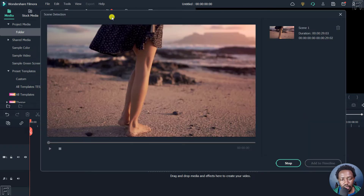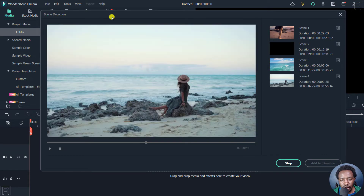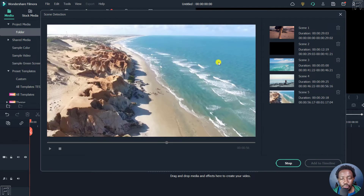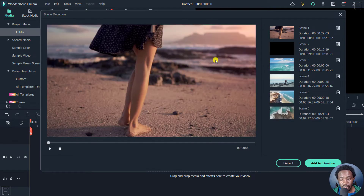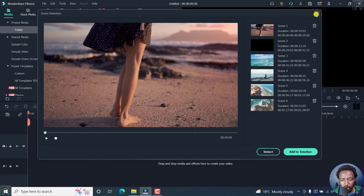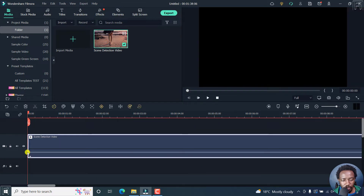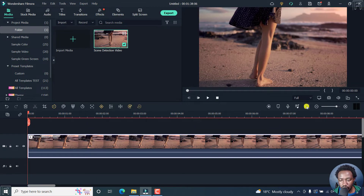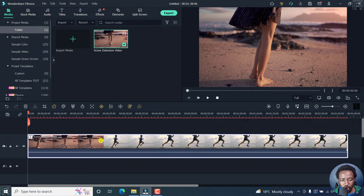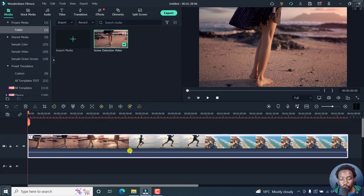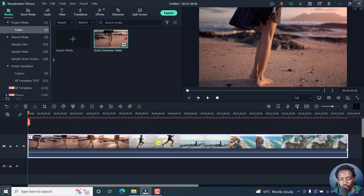What happens is that Filmora will automatically start cutting up your videos into the different scenes. If I drop this particular video here and make it fit to the timeline, you'll see the different clips — there's this lady walking on the beach, this fellow here running, there's the beach — different scenes.